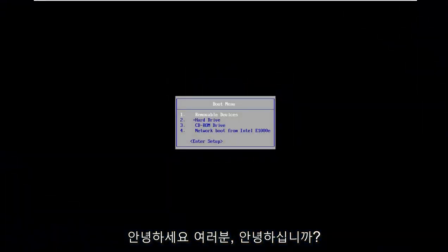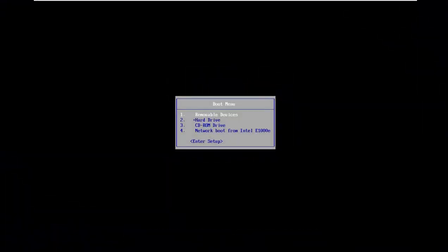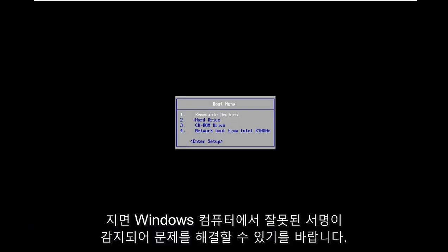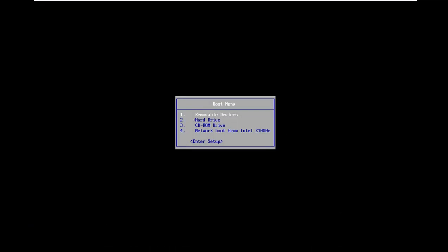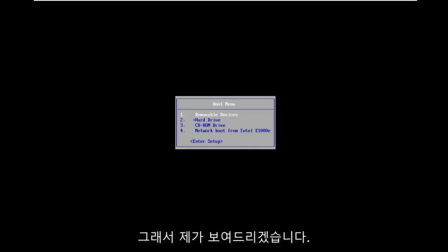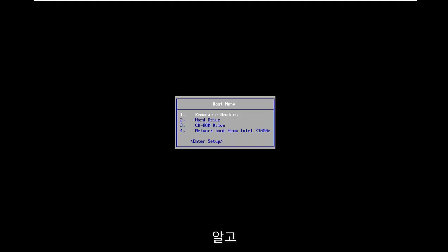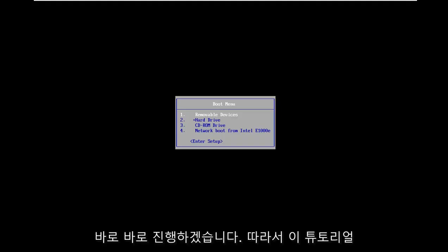Hello everyone, how are you doing? This is MD Tech here for another quick tutorial. In today's tutorial, I'm going to show you how to resolve a secure boot violation and invalid signature error on your Windows computer. We're going to jump right into it without too much hassle.